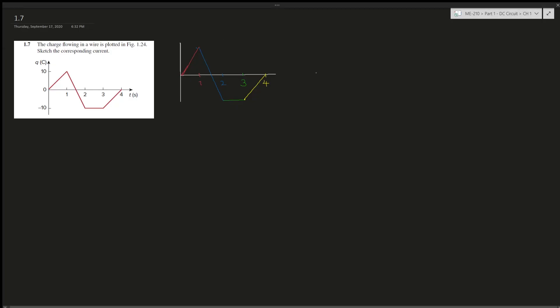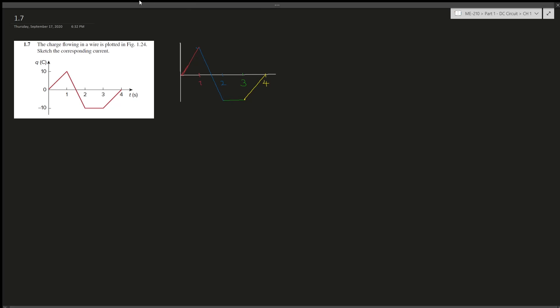Question 1.7: assess the charge flowing in a wire plotted in a figure, then sketch the corresponding current. We're given a charge versus time graph, and we know that current i equals dq(t)/dt — the derivative of charge with respect to time.